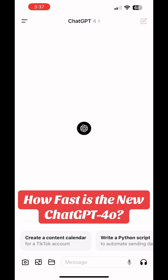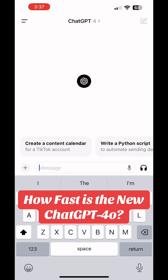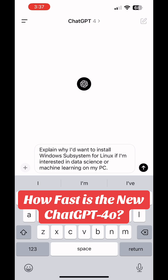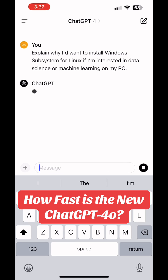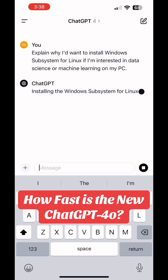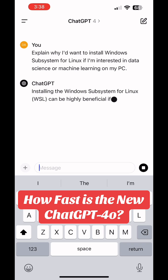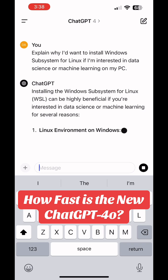So just how fast is the new ChatGPT 4.0? That's the new version — the O stands for Omni. I went to the ChatGPT app on my iPhone and went back to regular ChatGPT 4.0, the version we've all been using for about the past year.